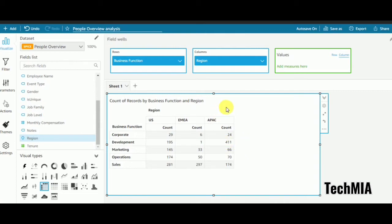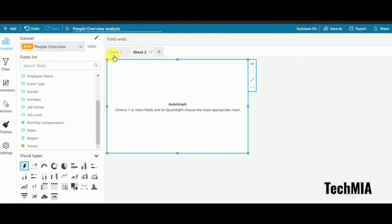What drill-through using URL action does is: we create one report here and link it to another report using a URL. In this video we'll use navigation action instead. I'll create one more sheet — sheet 2. You can rename sheets as per your requirement.